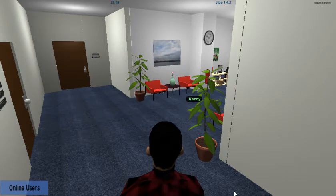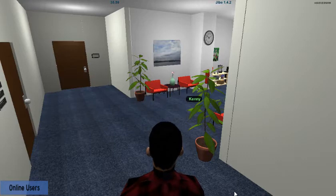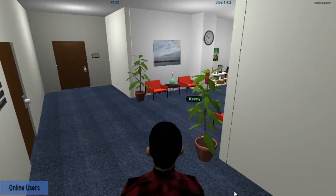Hey, what's up. Just wanted to make this quick video sharing with y'all this game I'm working on. It's an online multiplayer game — it's a therapist office simulator. One player role plays as the therapist, the other role plays as the patient. They meet up in this virtual world and go through a therapy session.